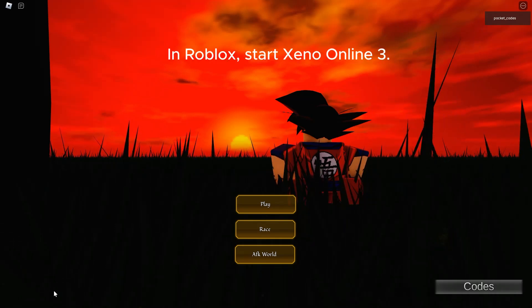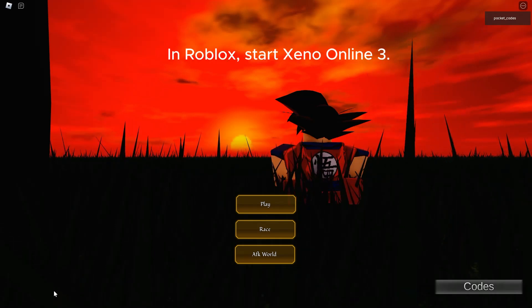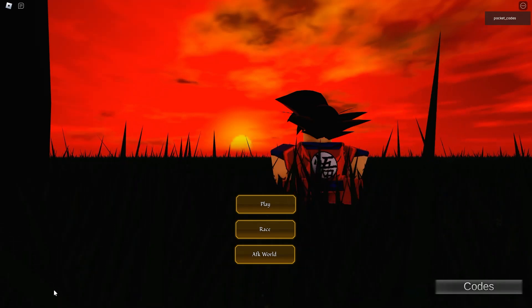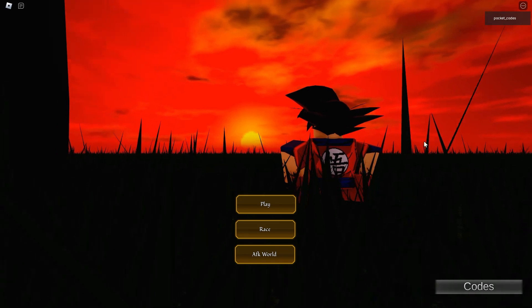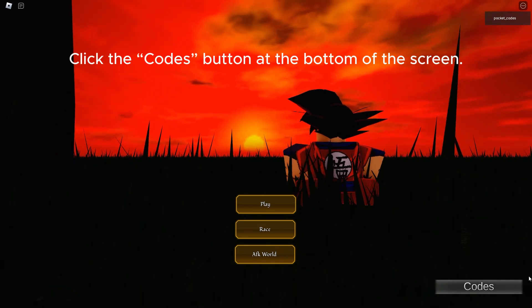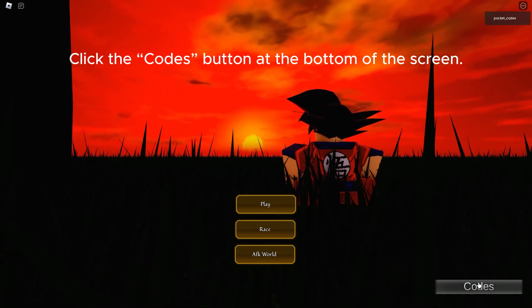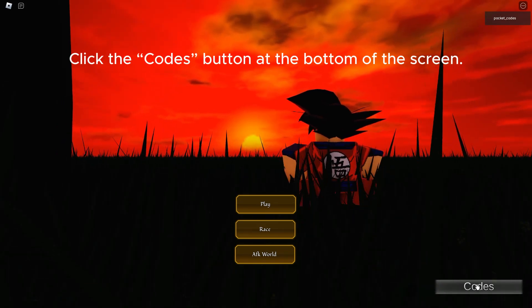In Roblox, start Xeno Online 3. Click the Codes button at the bottom of the screen.